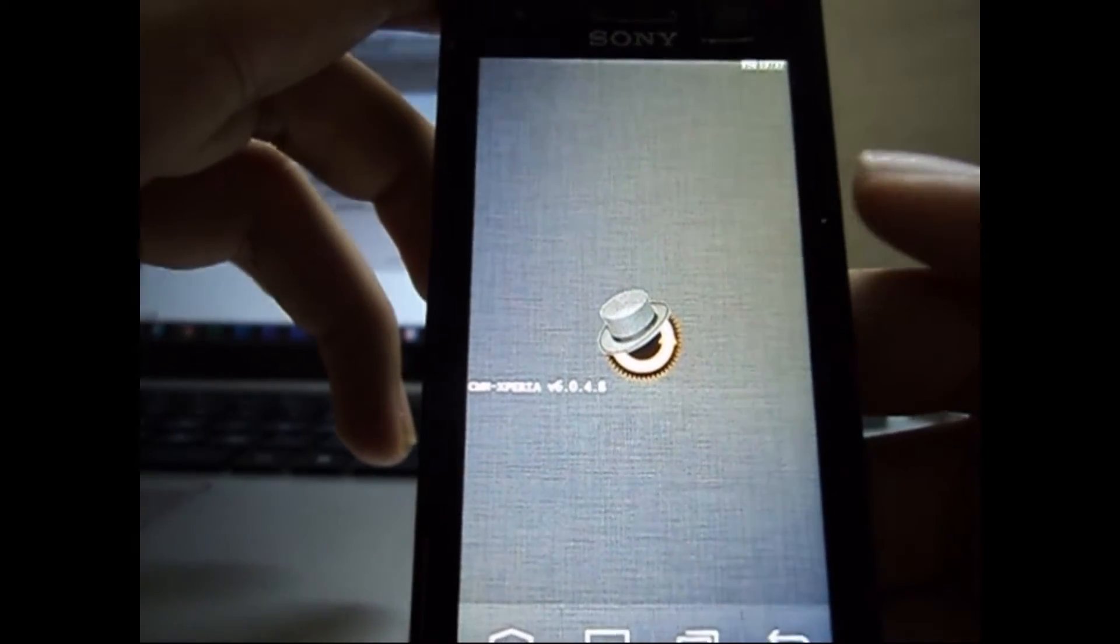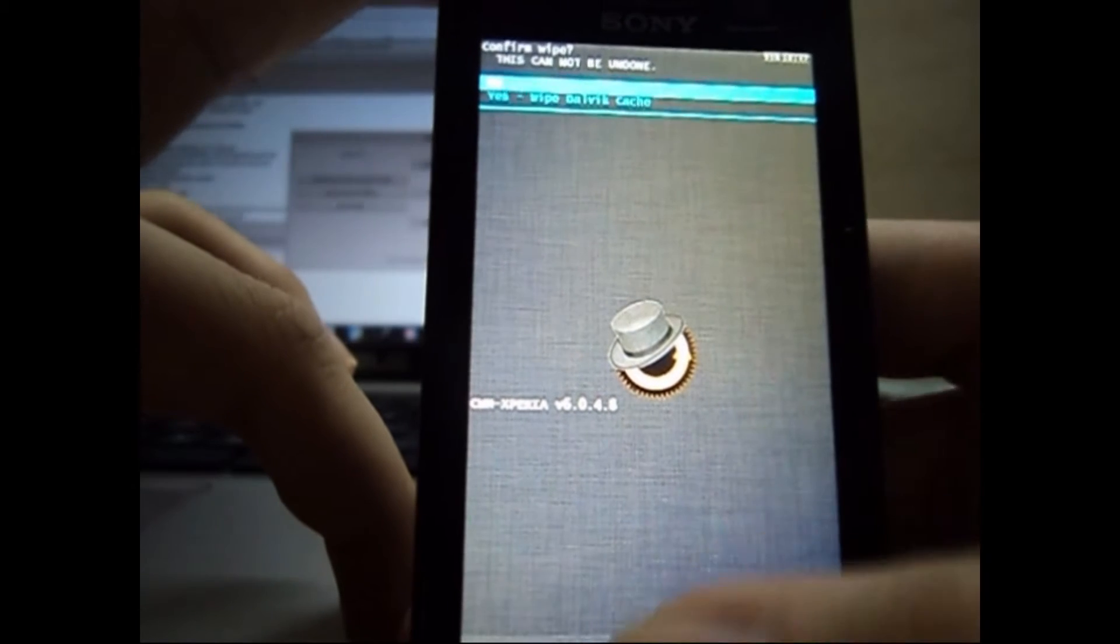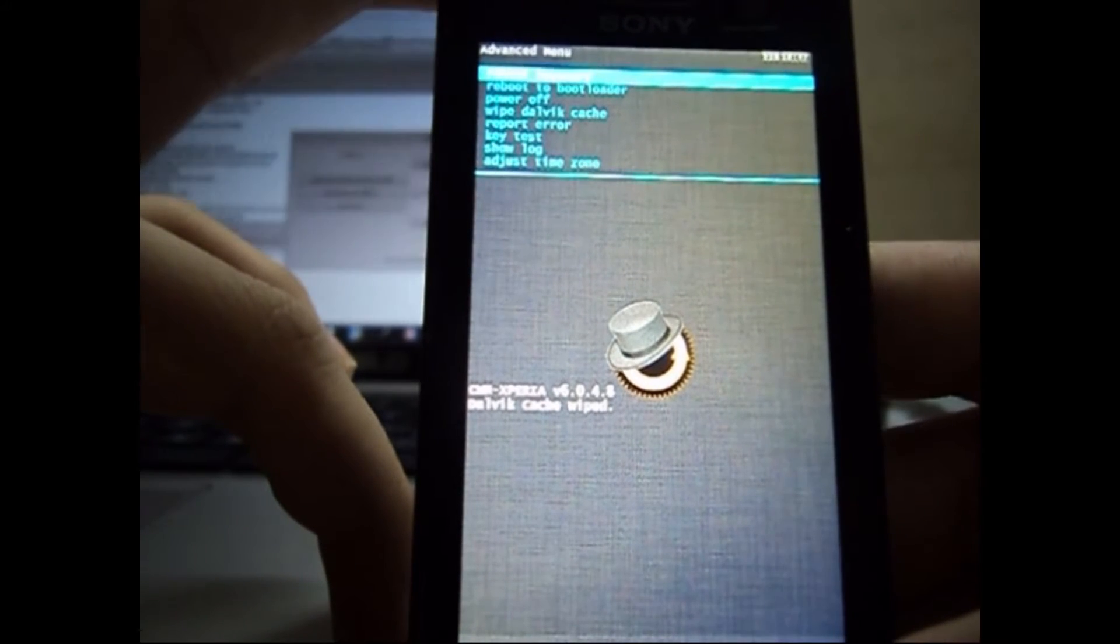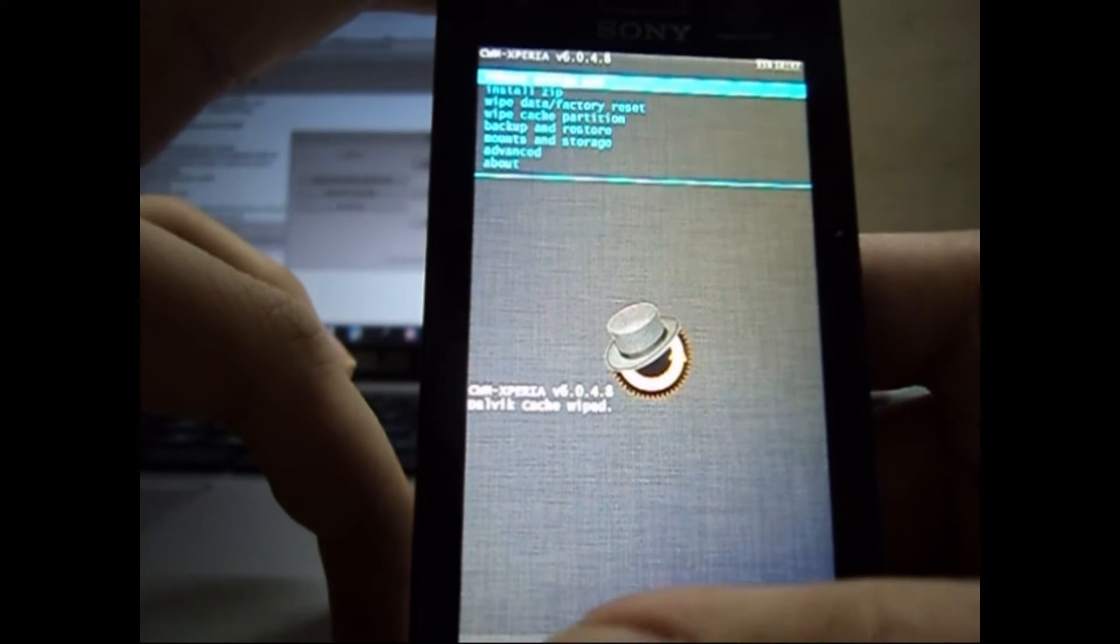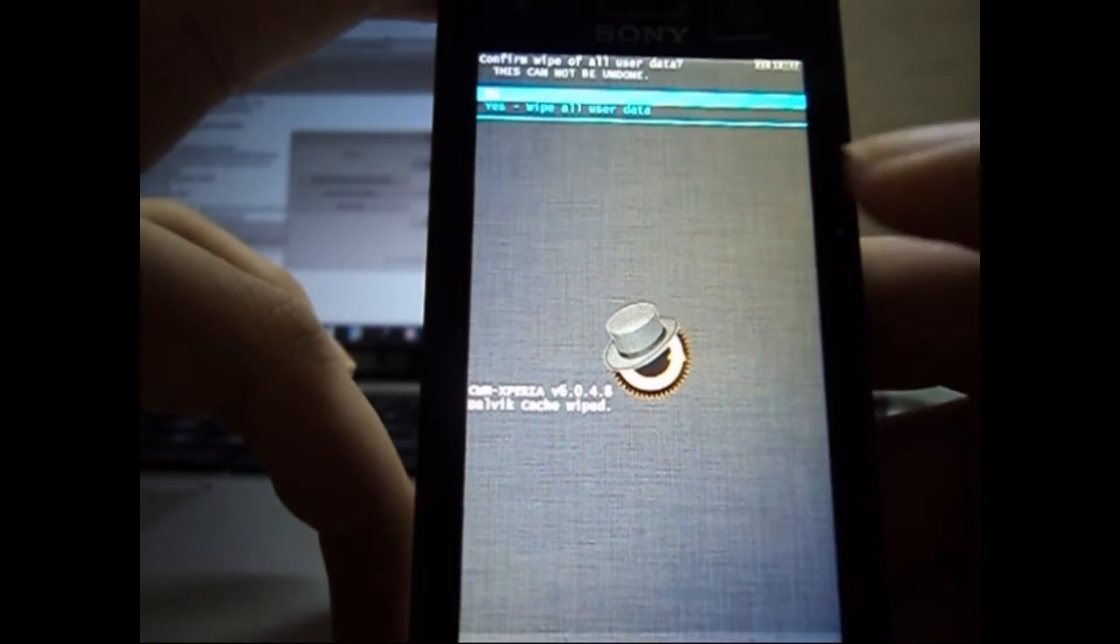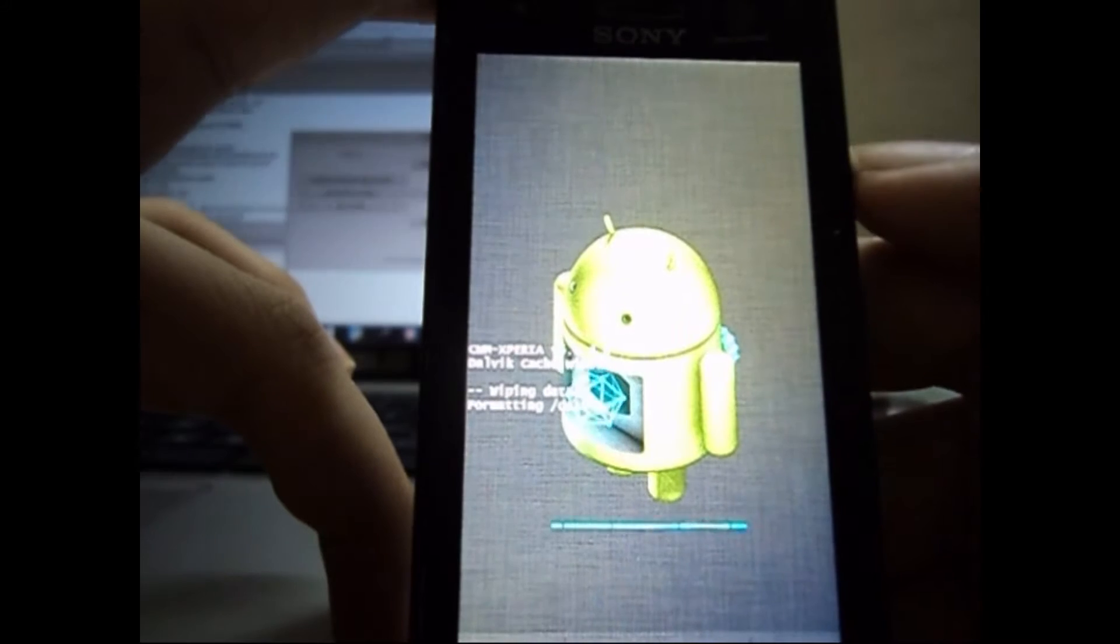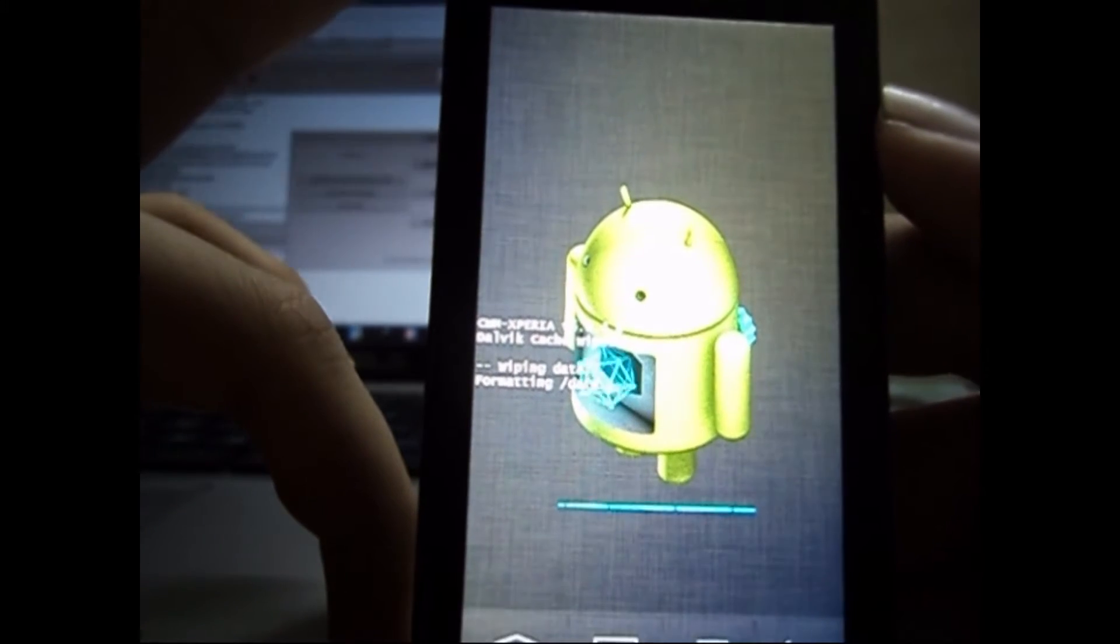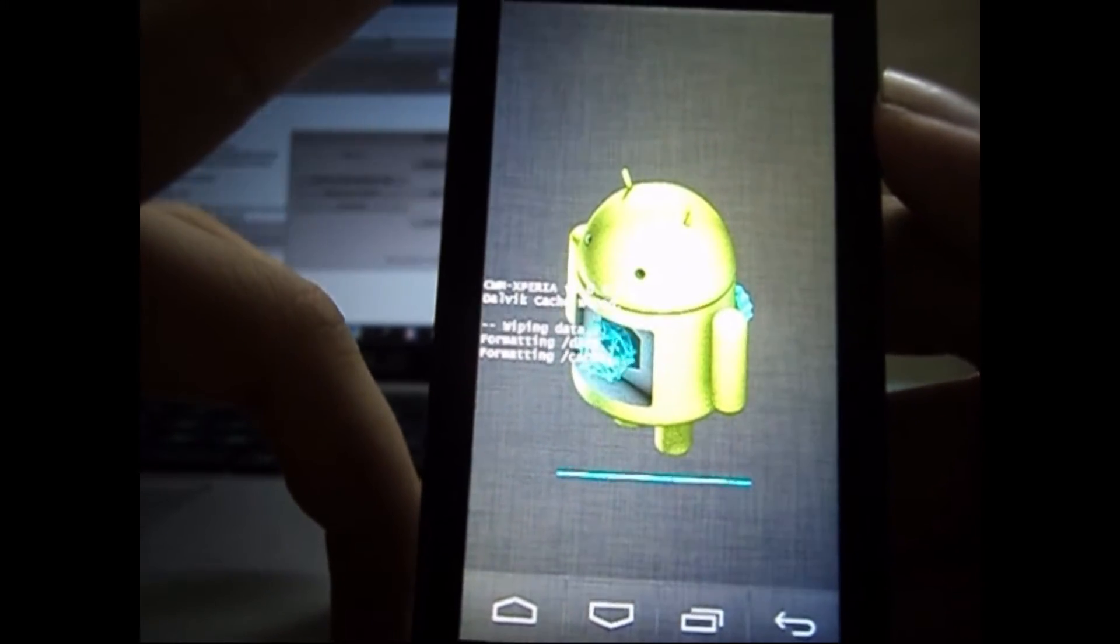Now it'll ask for permission, just confirm it by selecting yes and the cache will be wiped. Now we go to wipe the data/factory reset, again select yes and it'll be a quick one. It'll just wipe the data and do a factory reset on your device.